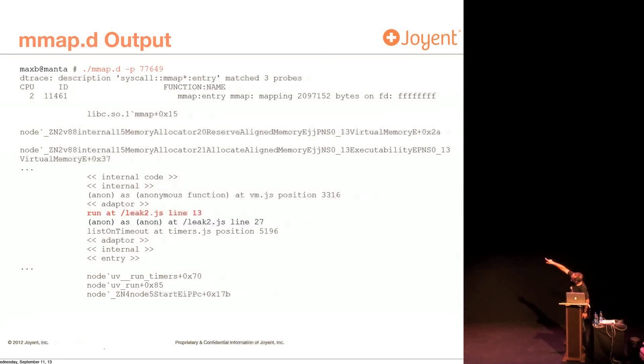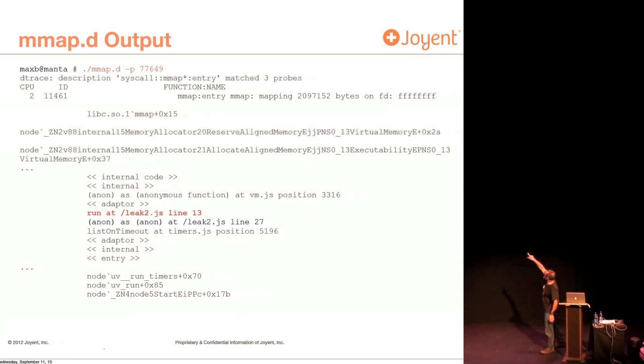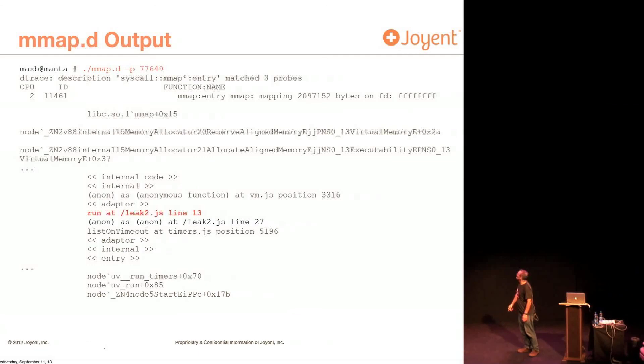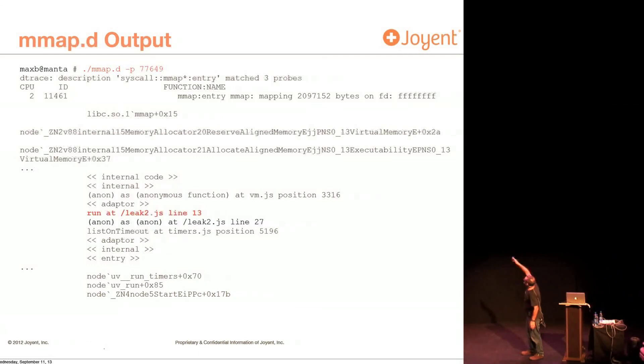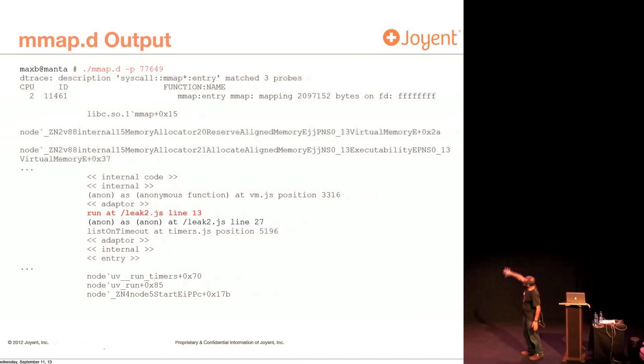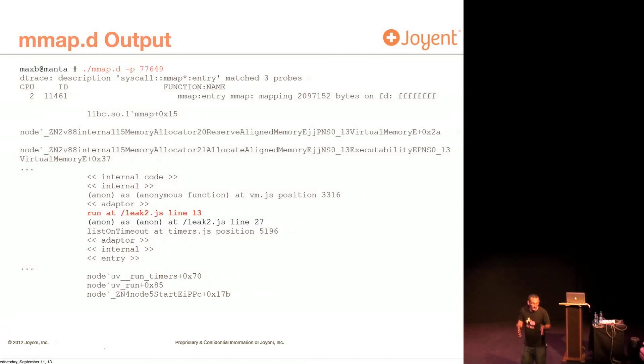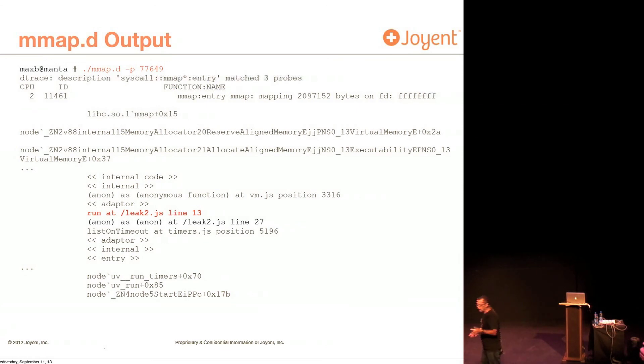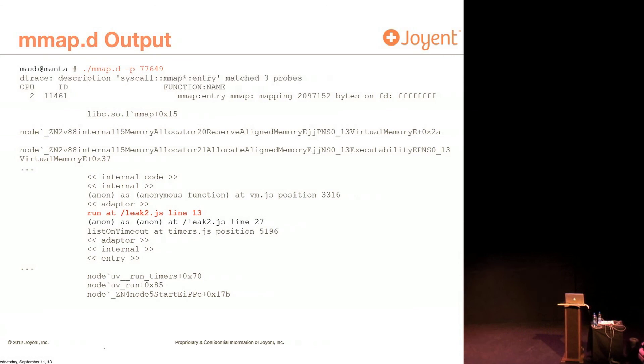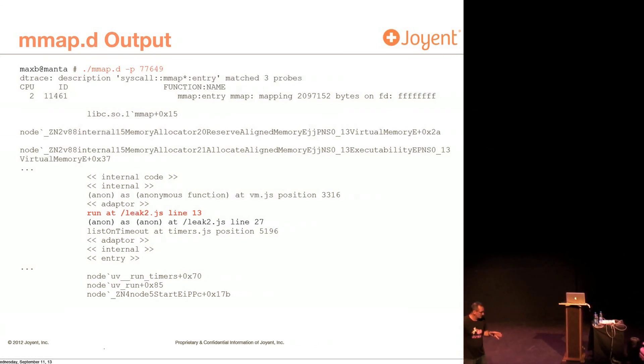There it is. Run, the function run at leak2.js at line 13. And what else is here? This stack trace, by the way, I'm really condensing this. I got rid of a lot of stuff. But you look for your stuff. Because of course, if there's a memory leak, the problem is in your application because the V8 engine and node itself do not have any bugs.